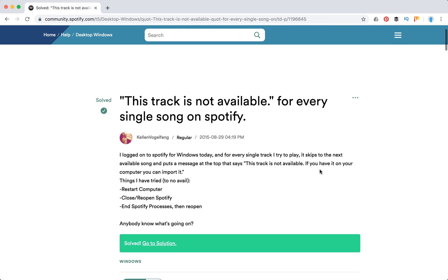So here is a description of the problem. Someone logged onto Spotify for Windows and for every single track they play, it skips to the next available song and puts a message at the top that says the track is not available.